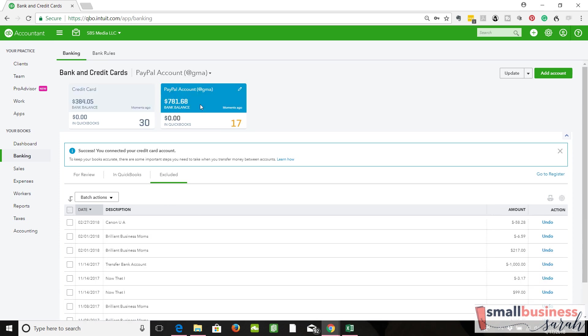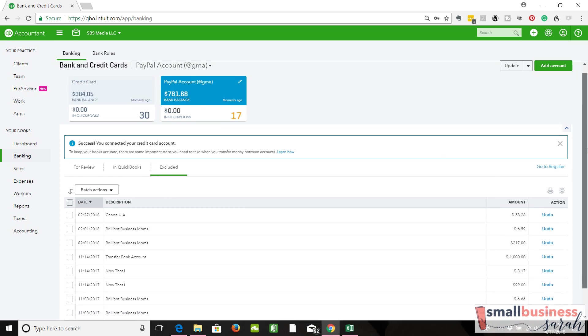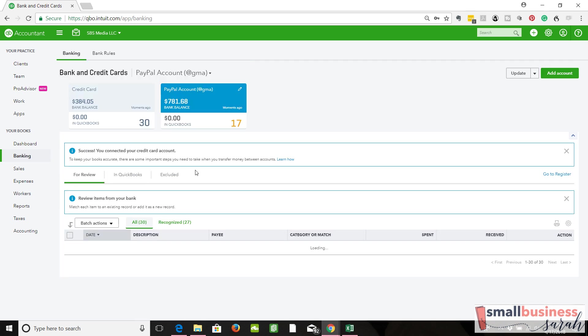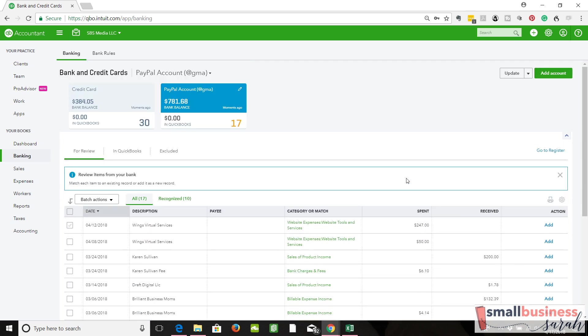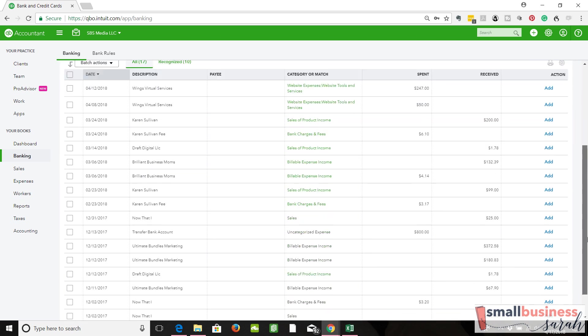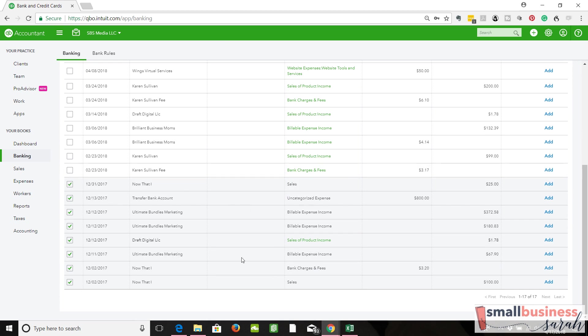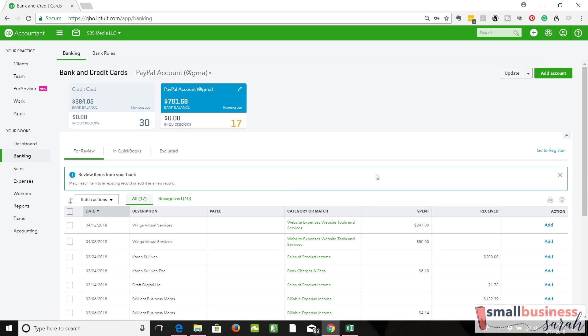Once again over here in PayPal, we selected 2-1 as our start date. We want to be in the for review tab. We selected 2-1 as our start date but QuickBooks, because of whatever setting we picked at the beginning or for whatever reason, we've got extra transactions that were brought in. We're going to come up here and exclude those.